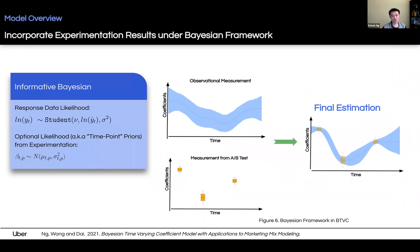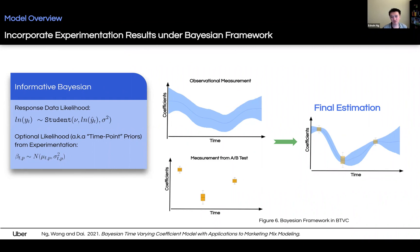In BTVC, we introduce an additional likelihood function criteria in sampling where we can introduce optional time-point priors supplied by the users besides the response data likelihood. The time-point priors can be information we extract from A/B tests. This way, we can incorporate information from all experiments conducted, which is also the main advantage of using BTVC.